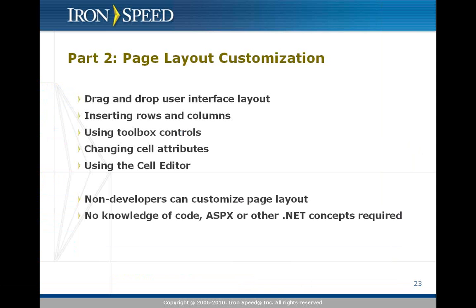Page layout customization is by far the most common type of customization you typically do to your generated application. But fortunately it's very easy to do and you don't even have to be a developer to use it. You don't have to know any .NET concepts, have any knowledge of code or ASPX or HTML to do any of this.